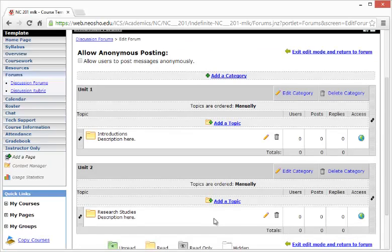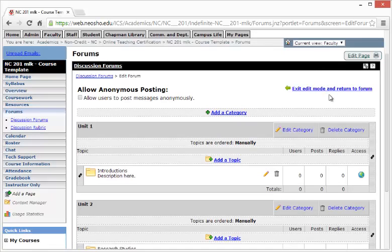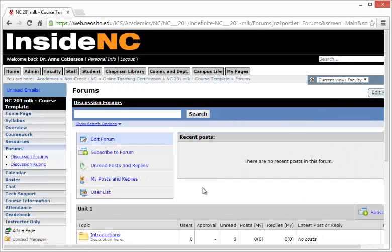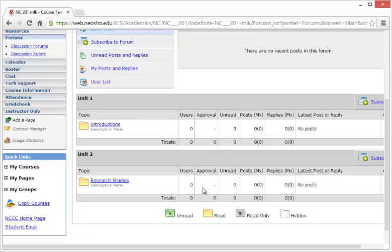To exit and return to the forum, select the right-hand hyperlink at the top. Exit and return to forum. Here, now you can see Unit 1 and Unit 2 and the topics within.